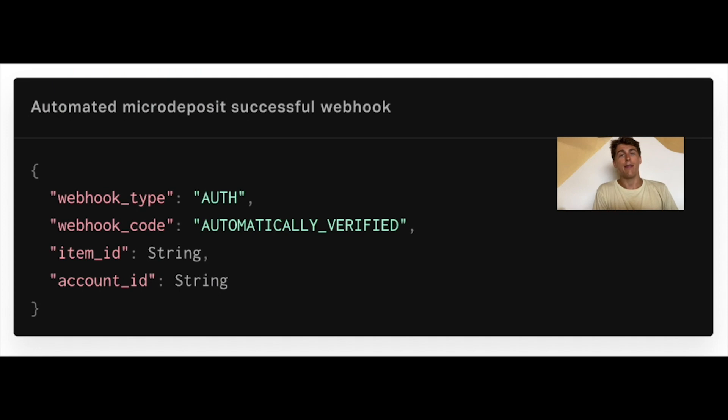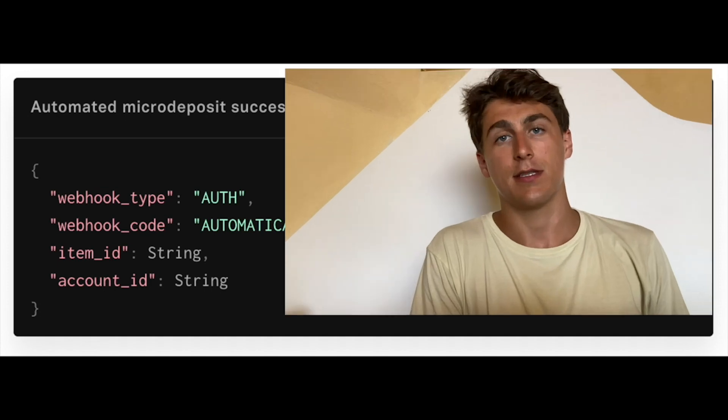Auth webhooks are the most straightforward and those are the ones that you use and leverage when you're using the extended auth capabilities like the auth micro deposits. The first one is called automatically verified and that's when we were able to verify the item with automatic micro deposits.